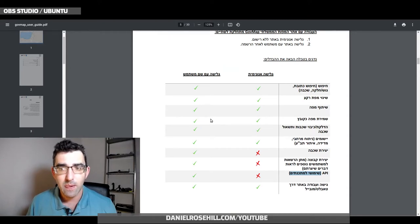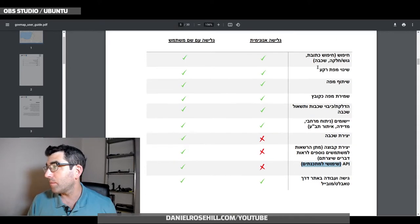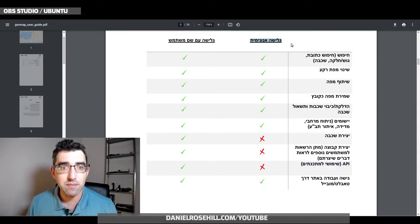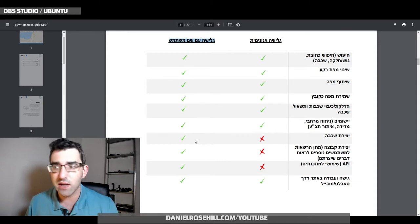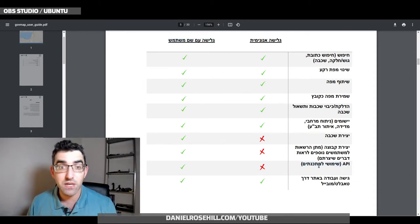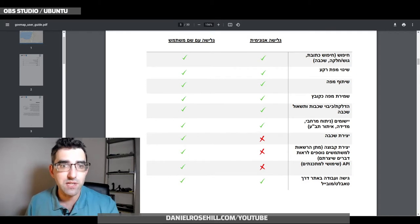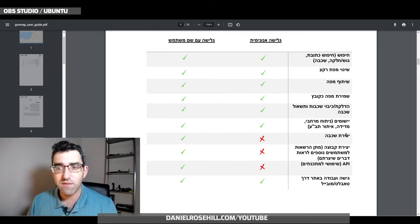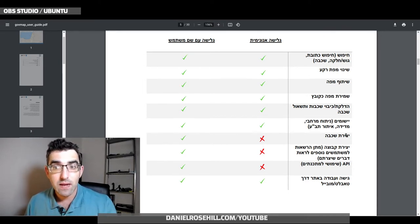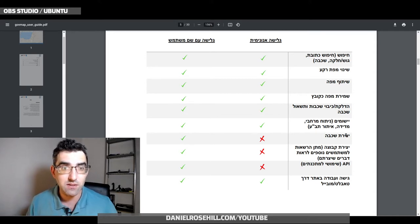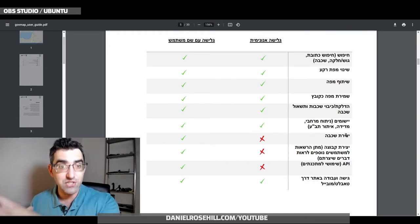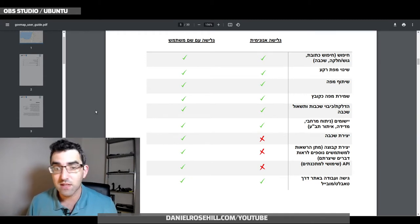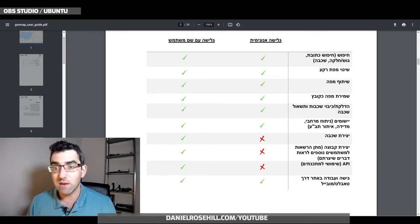On page five of the current manual there is a comparison table showing what you can do with anonymous access versus with a registered account. With an account you can save layers, use the API — which is pretty cool — and create your own private layer on the GIS system. To use the API or create your own layer you need to be registered.